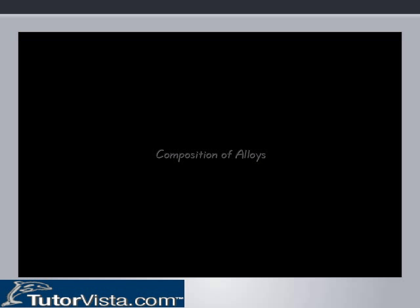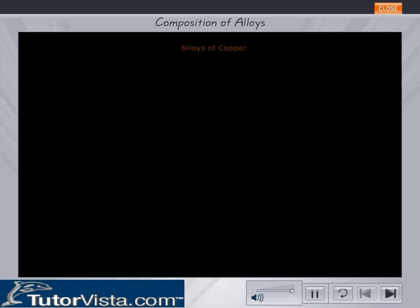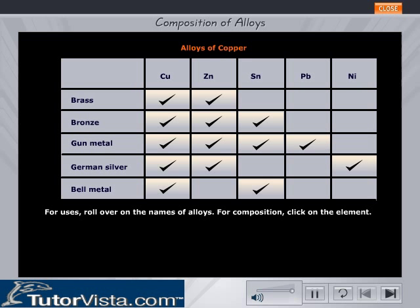Composition of Alloys: Alloys of Copper. Given here are a few common alloys on the left hand side of the table, represented by the rows. The metals that each alloy is composed of are represented by tick marks under the respective metal columns. To find out the percentage of each metal in the alloy, drag your mouse on the respective tick mark.